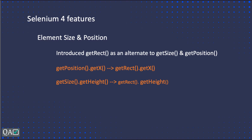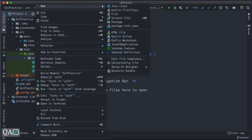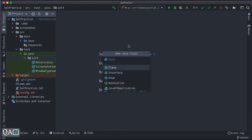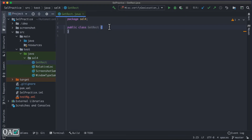Let's get into the implementation and switch over to IntelliJ. One thing to note: all of the Selenium 4 feature code we're discussing has already been pushed to the GitHub repo — I'll put the link in the description so you can refer to it later. Let me add a new class to this package and name it something like GetRect.